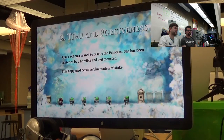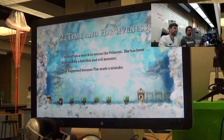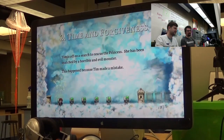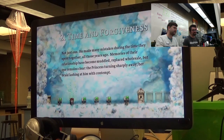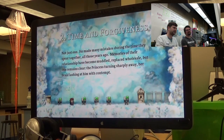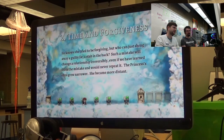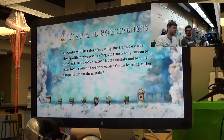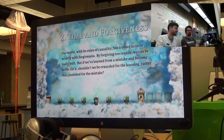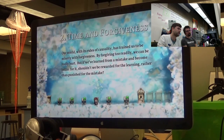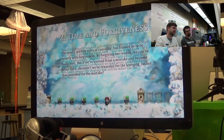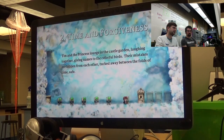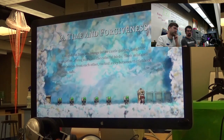What I love about this is it says: 'If we learn from a mistake and become better for it, shouldn't we be rewarded for the learning rather than punished for the mistake? What if our world worked differently?' We can remove the damage. We only have one door available to us right now — it says 'Three Easy Pieces.' That's as much of a menu as you get in this whole game: just that little screen with door rooms.